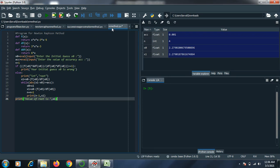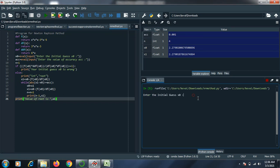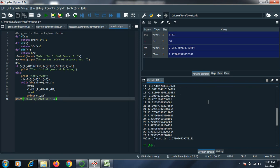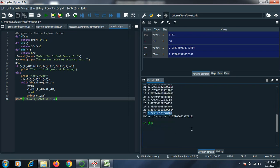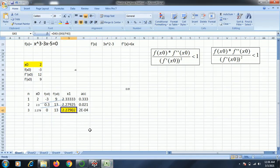I will directly run this program. As you can see, it says 'enter the initial guess'. First I will enter 0.01 and press enter. As you can see, it will take 29 iterations to reach the final answer if I take 0.01 as my initial guess. And the answer I am getting is 2.2790.